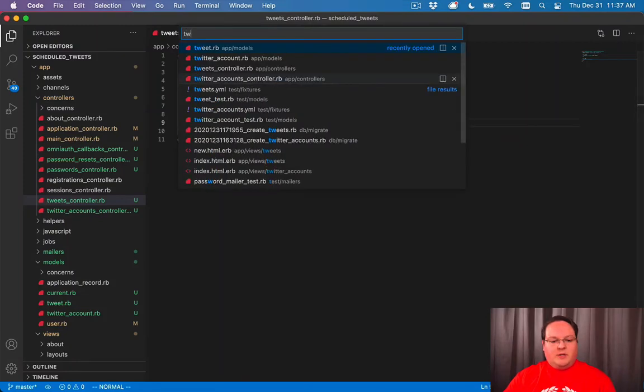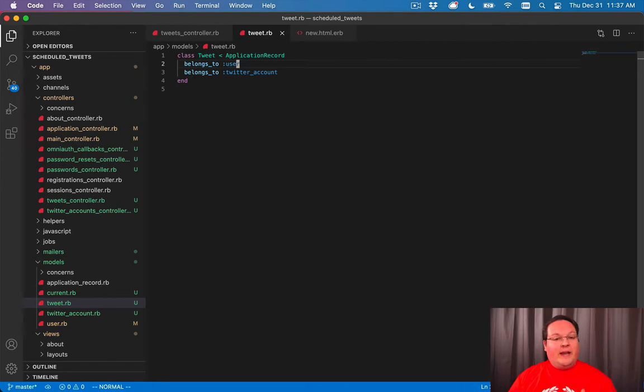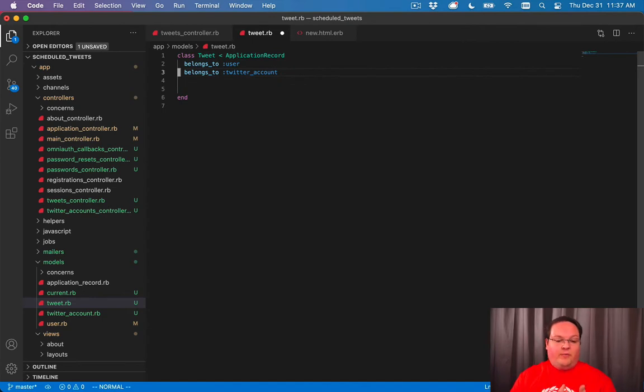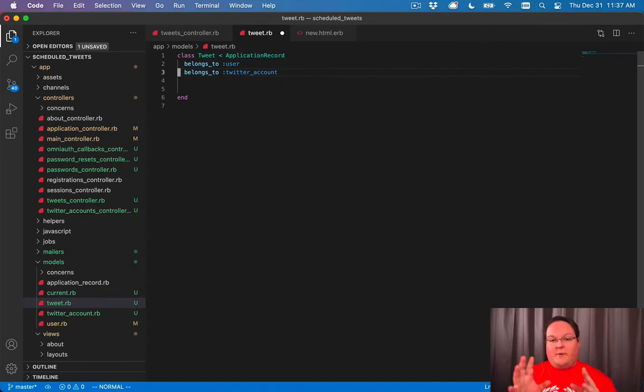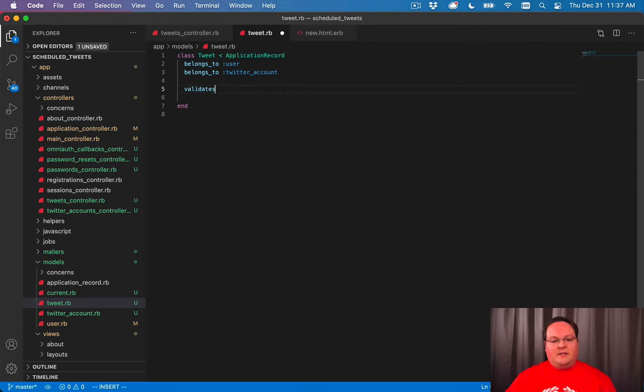Our tweets are a very basic database model, but we can add some functionality to this. Belongs to and Rails are going to be required by default, so it's going to enforce that you have a user and a Twitter account out of the box just by having a belongs to. But we need to do a few other things, and we want to validate that the body...